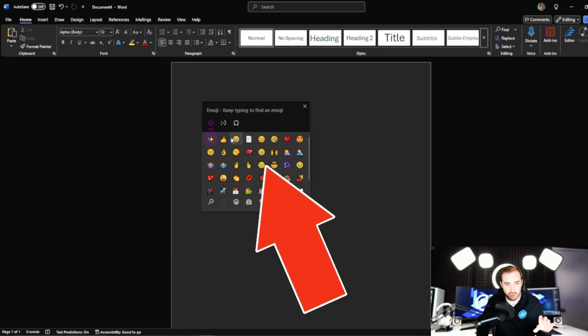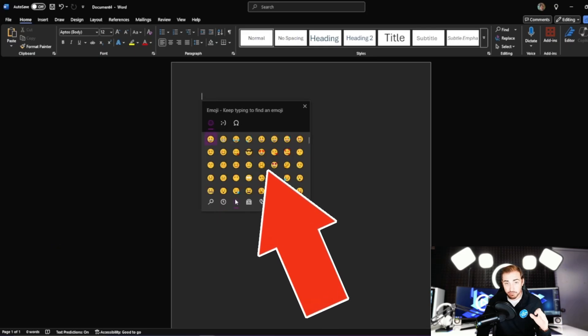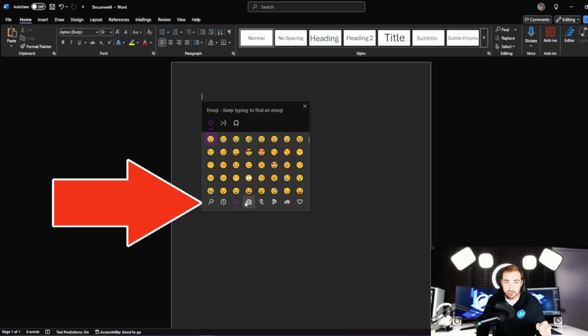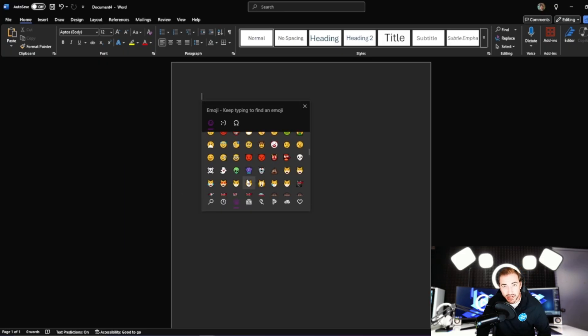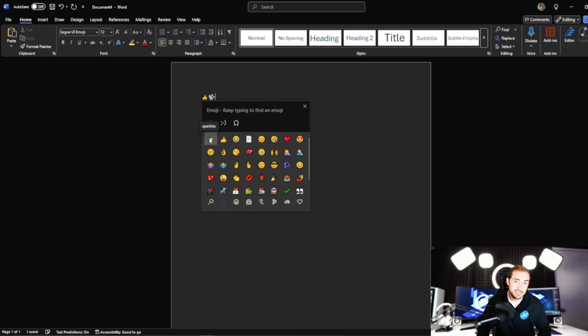Once you hit this, you're going to see the emoji panel appear. From here you can either search or scroll by category. Once you find the one you want, click on it to insert it, and then just hit Enter to add it right in.